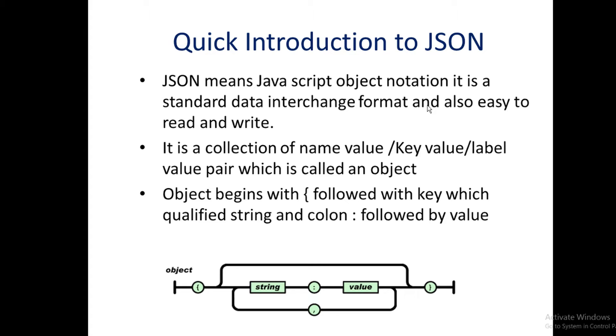In JSON, this object is followed by a square bracket, with the key or name or label being a qualified string, then a colon, then the actual value. The value can be a string, a number, boolean, or null. We'll look into these data types more in detail in the coming slides.